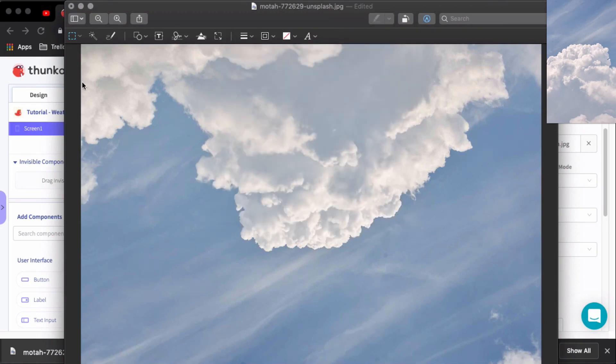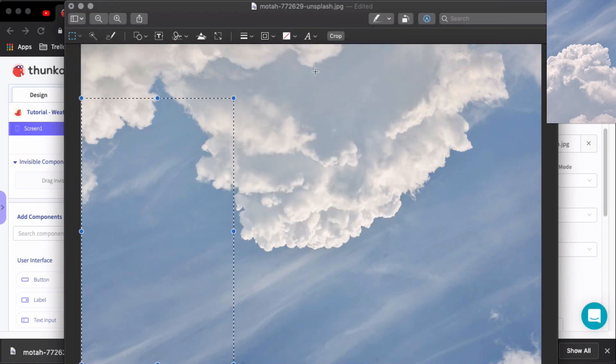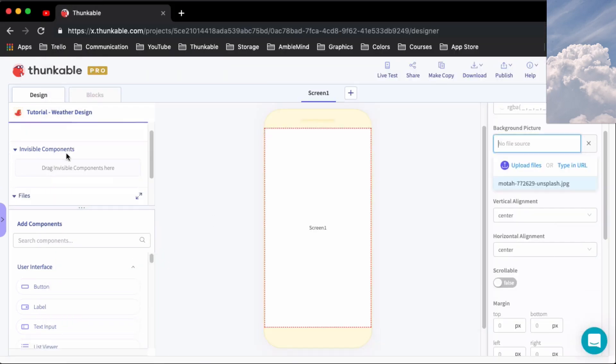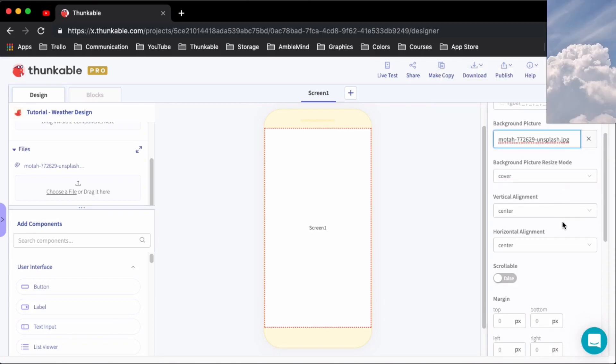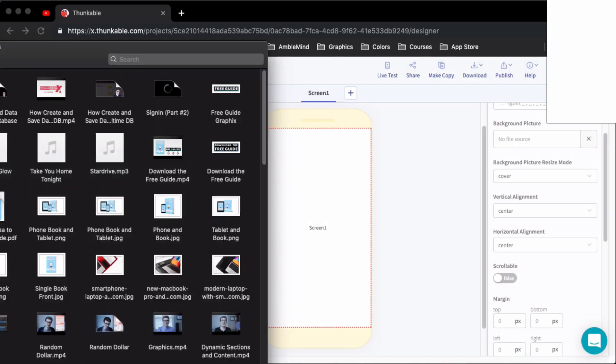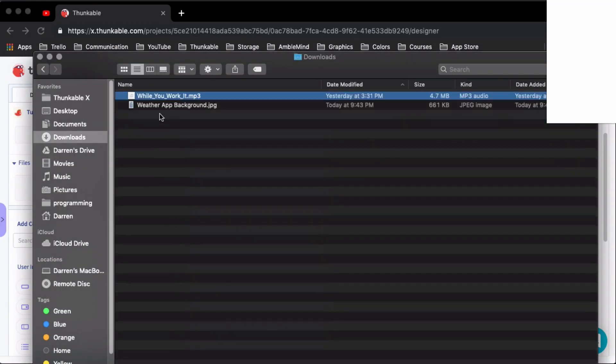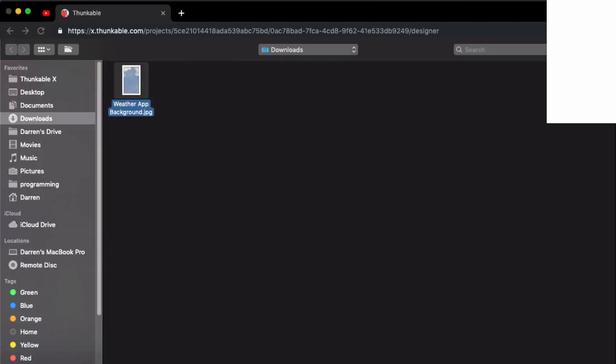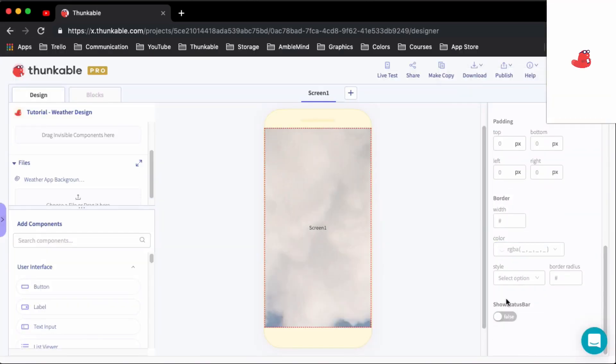Now Apple is definitely a kingpin when it comes to apps and this whole world of app development, so this is going to be a challenge trying to replicate one of their apps but let's see where it takes us.